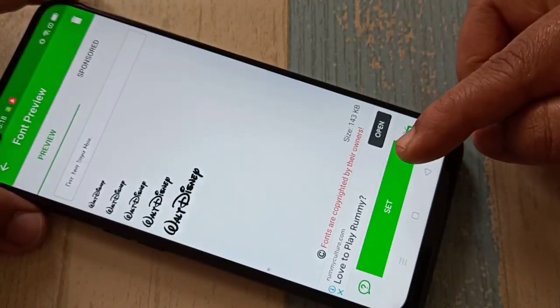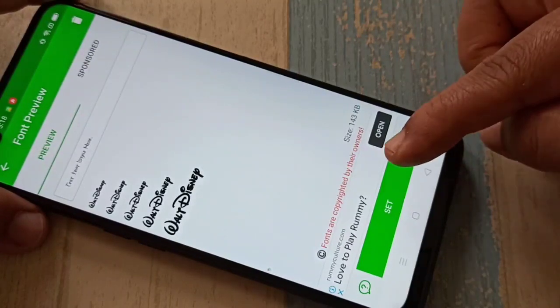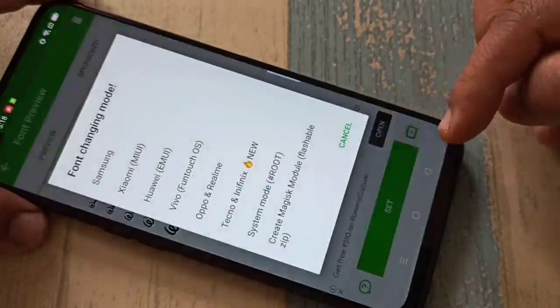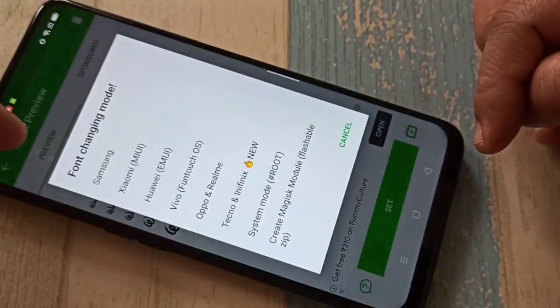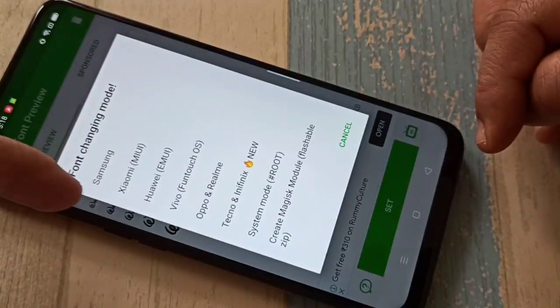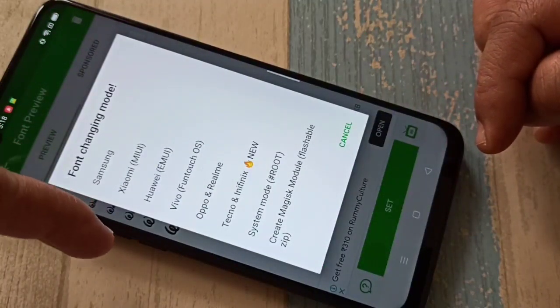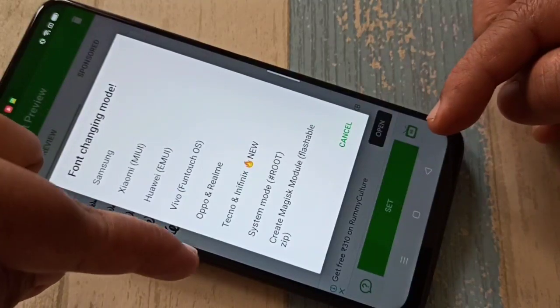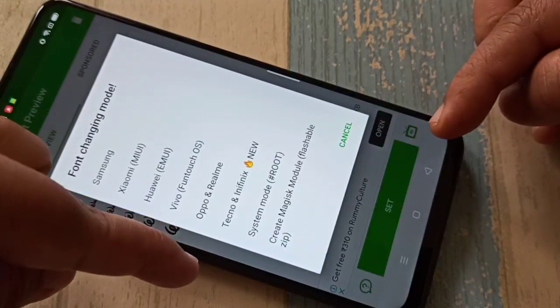Now tap on Set. From this list of models we need to select our model — that is Oppo and Realme.